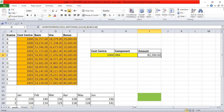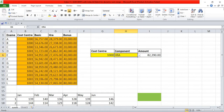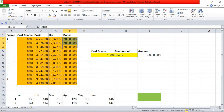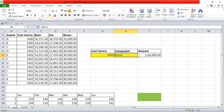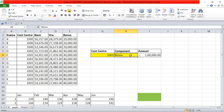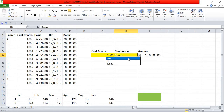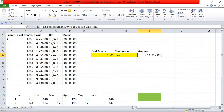After pressing CTRL+ENTER, for HRA and cost center 1000 the amount is 82,390 — confirmed across rows 1, 2, and 3. Changing to bonus gives 60,000, confirmed. Changing cost center to 1001 with bonus component gives 1,60,000, confirmed. By integrating INDEX and MATCH with SUMIFS, the sum range becomes dynamic — changing the component heading automatically updates the result.